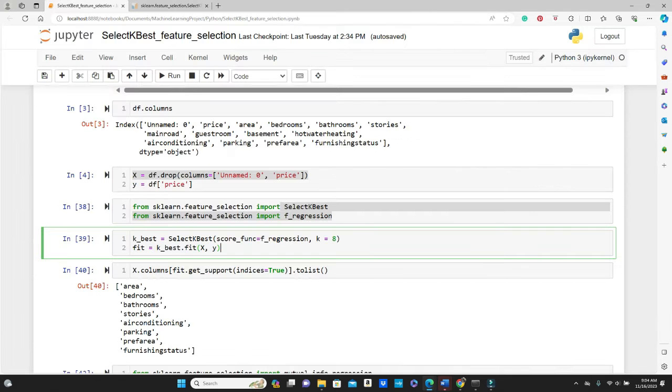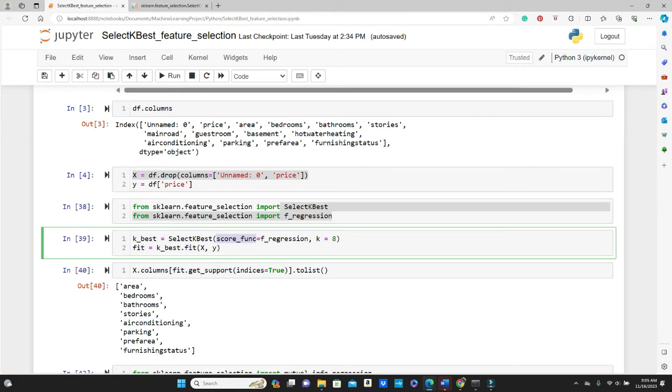See, so here I'm calling SelectKBest method and passing the score_func f_regression that we just saw, and k is 8.